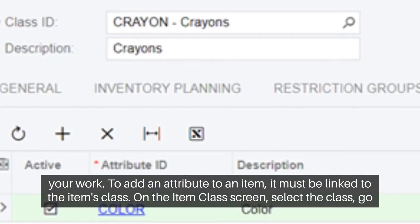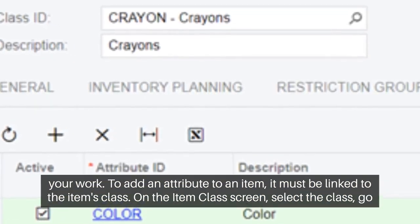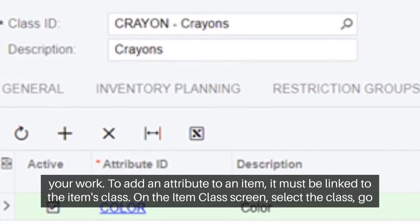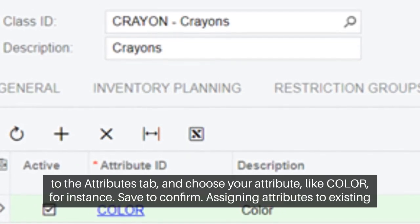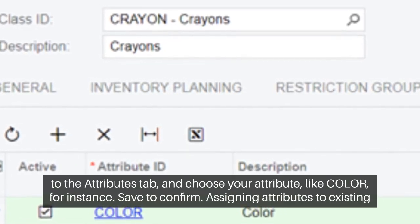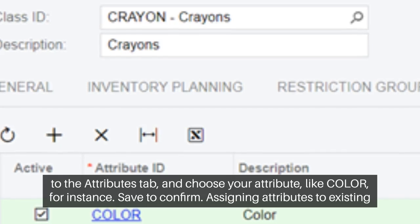To add an attribute to an item, it must be linked to the item's class. On the Item Class screen, select the class, go to the Attributes tab, and choose your attribute — like color, for instance. Save to confirm.